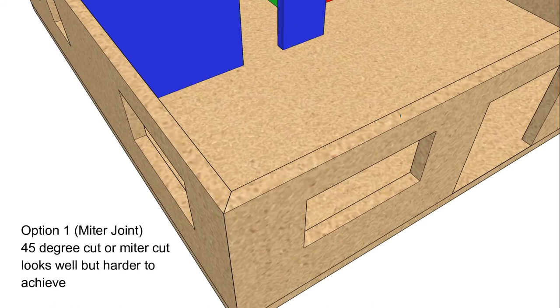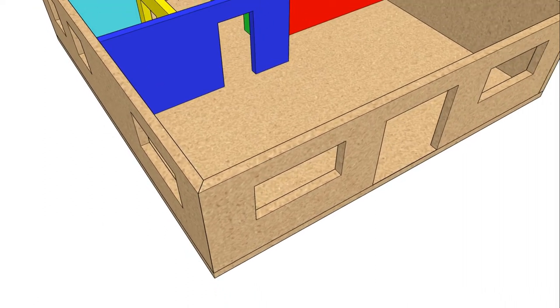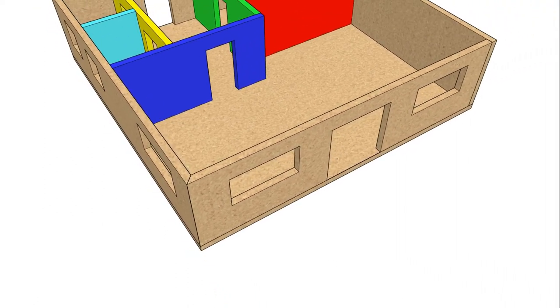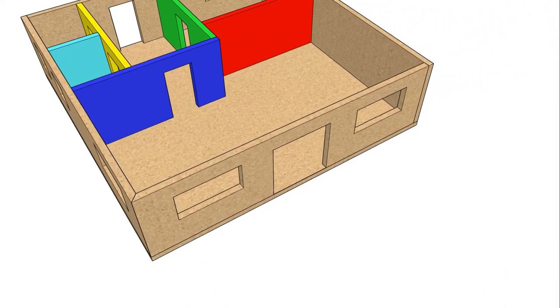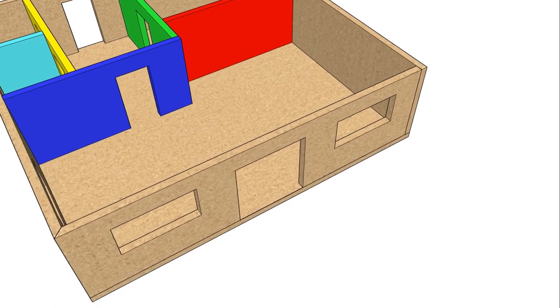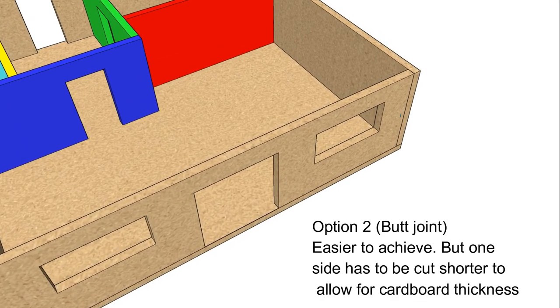The image above shows the two options for joining the cardboard: either a miter joint, which is hard to do, or using a butt joint, which is easier, but you have to cut the elements shorter to allow for the thickness of the cardboard.